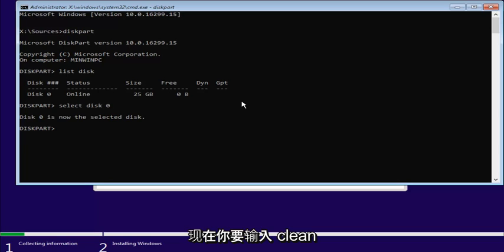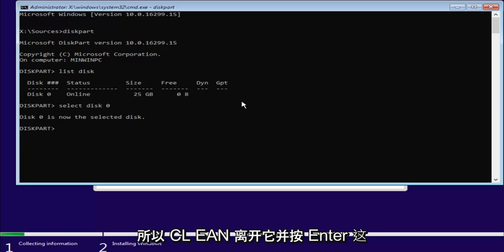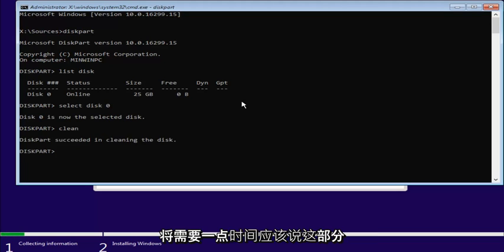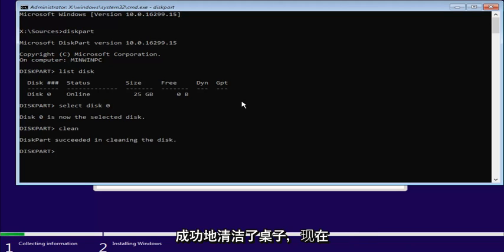So, now at this point, you're going to type in clean. So, C-L-E-A-N. Then you're going to hit Enter. This will take a moment. It should say disk part succeeded in cleaning the disk.